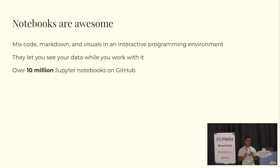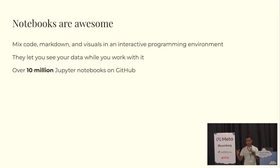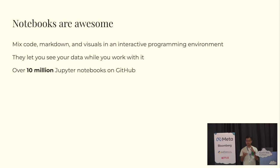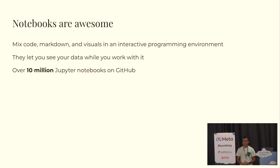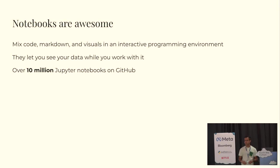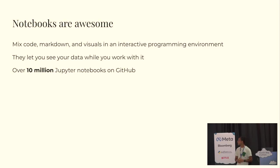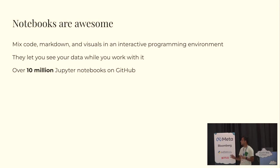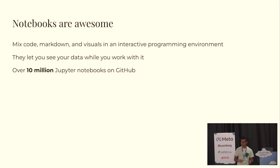I think that Python notebooks are really awesome. I think they're an amazing tool because they let you mix code, markdown, and visuals all in one place. And they're one of the few tools that let you see your data while you work with it. So they're indispensable for research, for education, for data science, and a bunch of different use cases. And I think I'm not the only one who thinks that. There's over 10 million Jupyter notebooks on GitHub as of a few years ago.